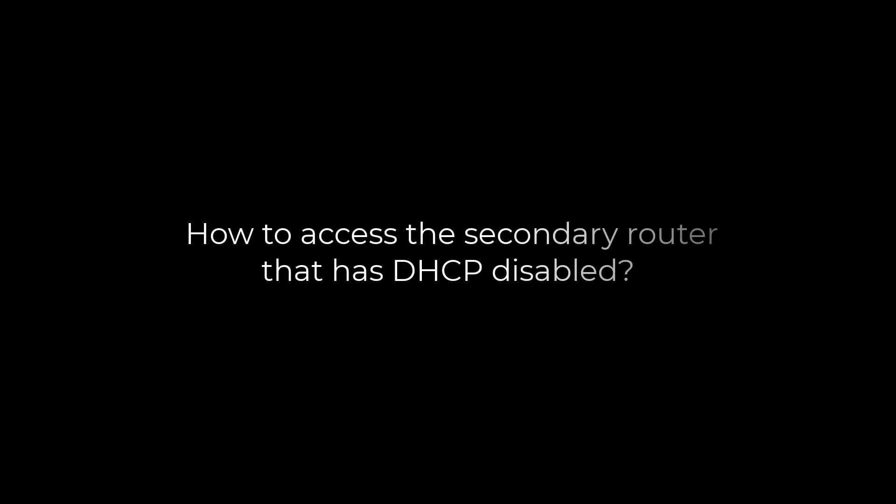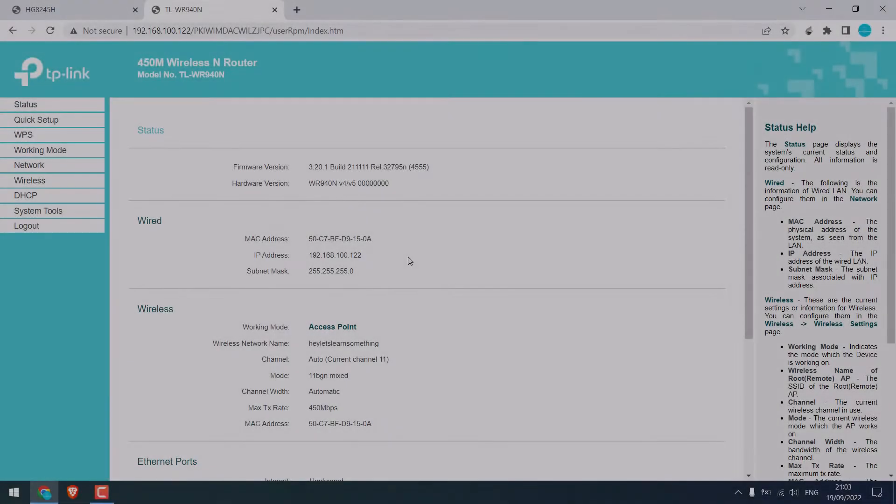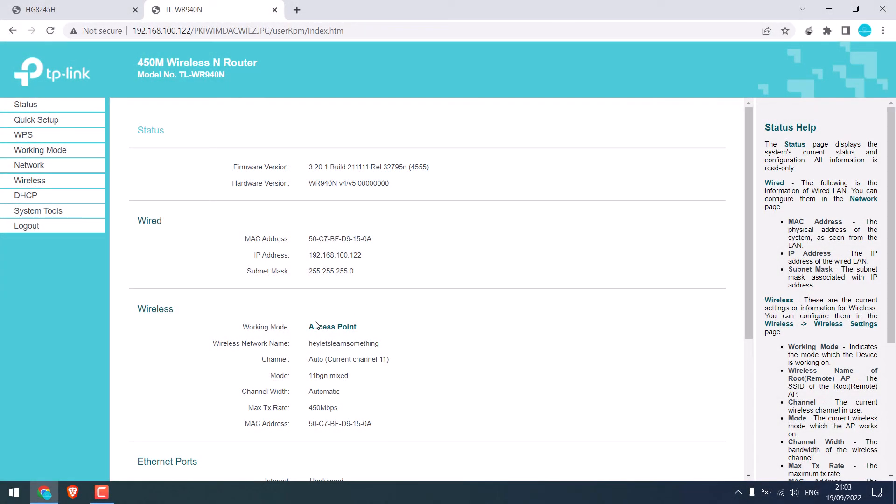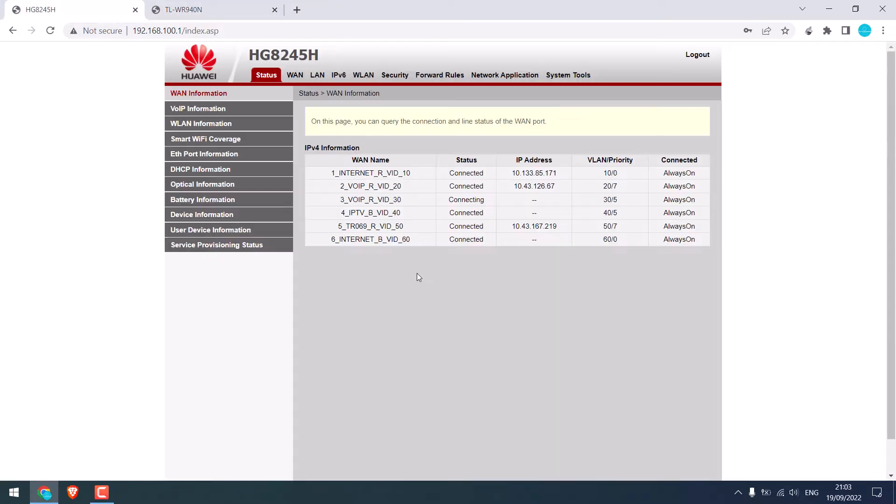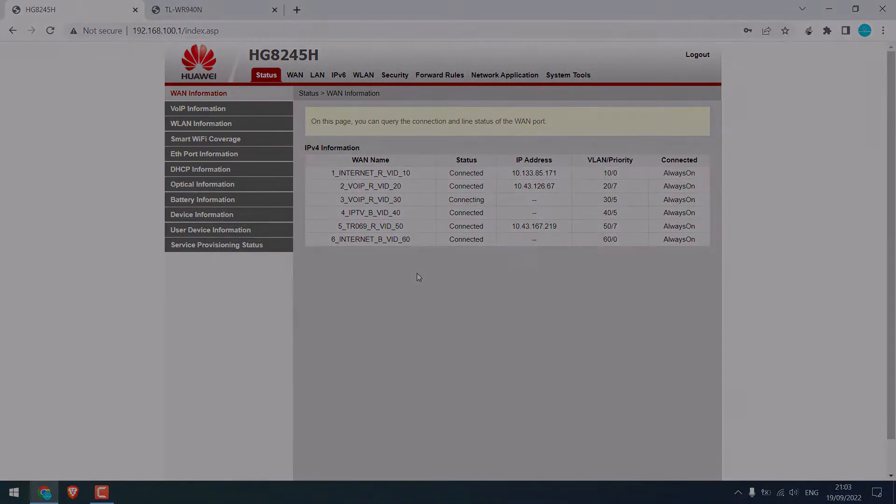Greetings everyone. In today's video, we will quickly learn how you can access the secondary router that has DHCP disabled. As you can see, we are accessing both the secondary and primary routers. Let's get started. For more content like this, please subscribe to our channel and press the bell icon.